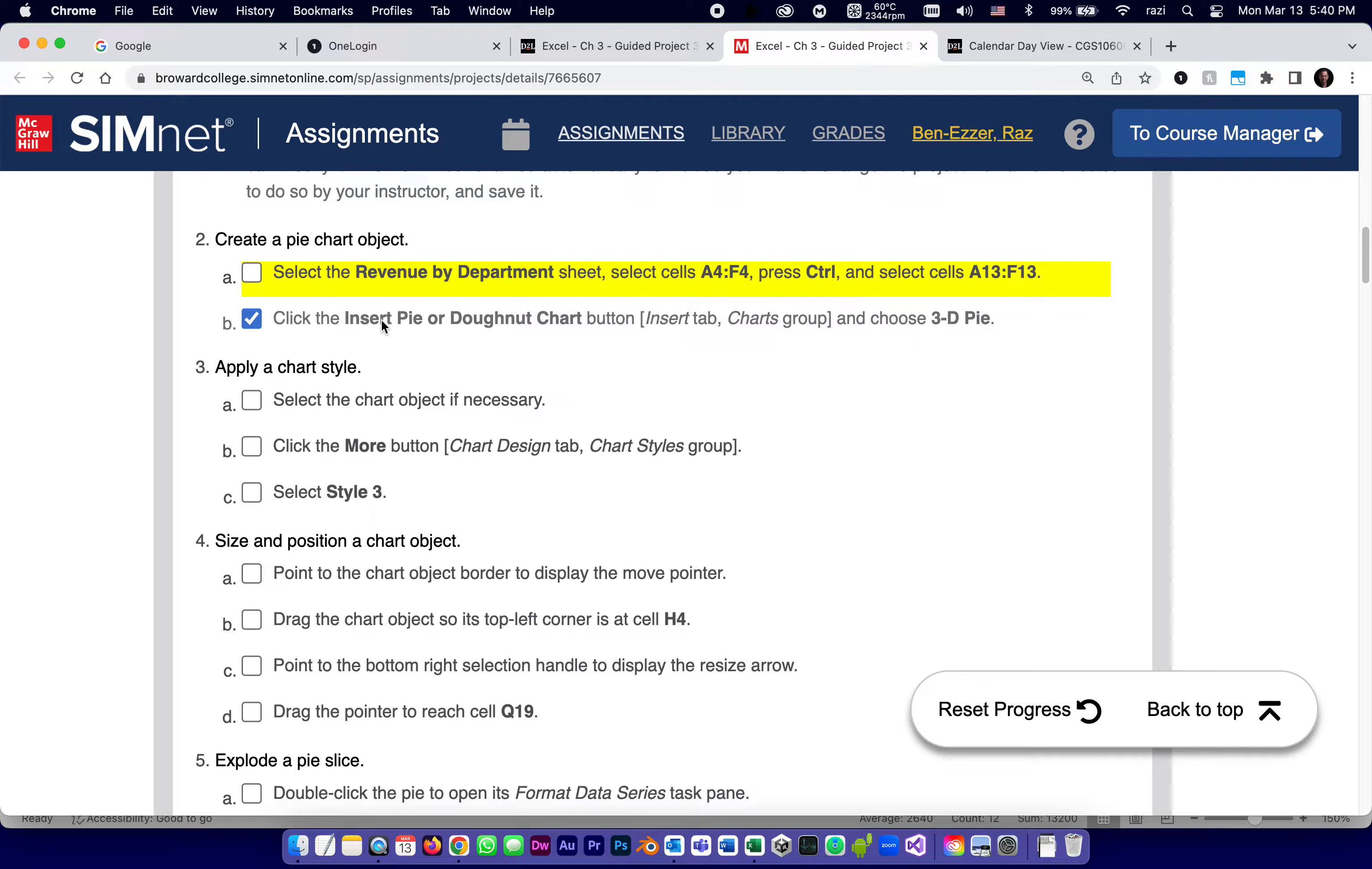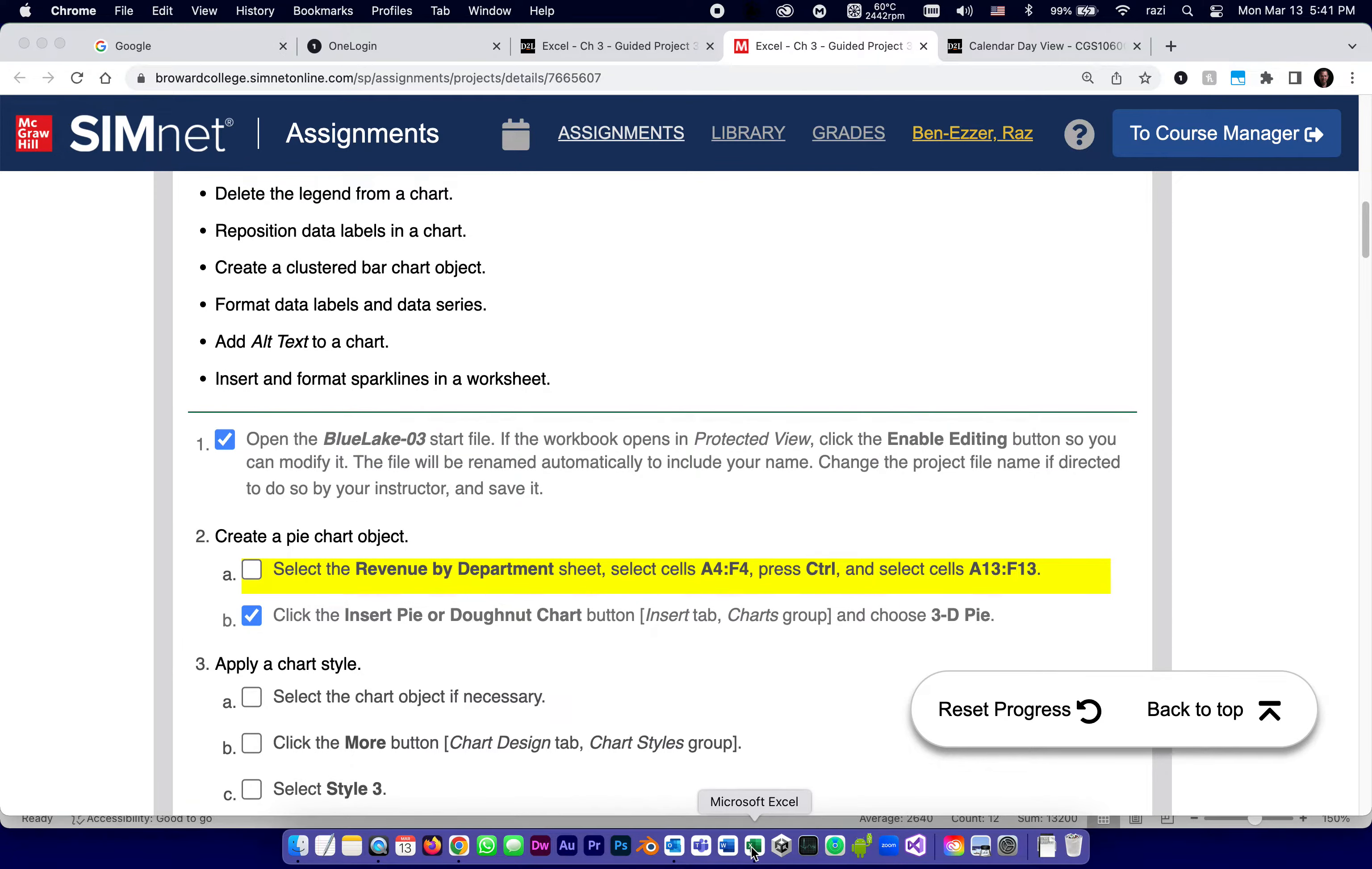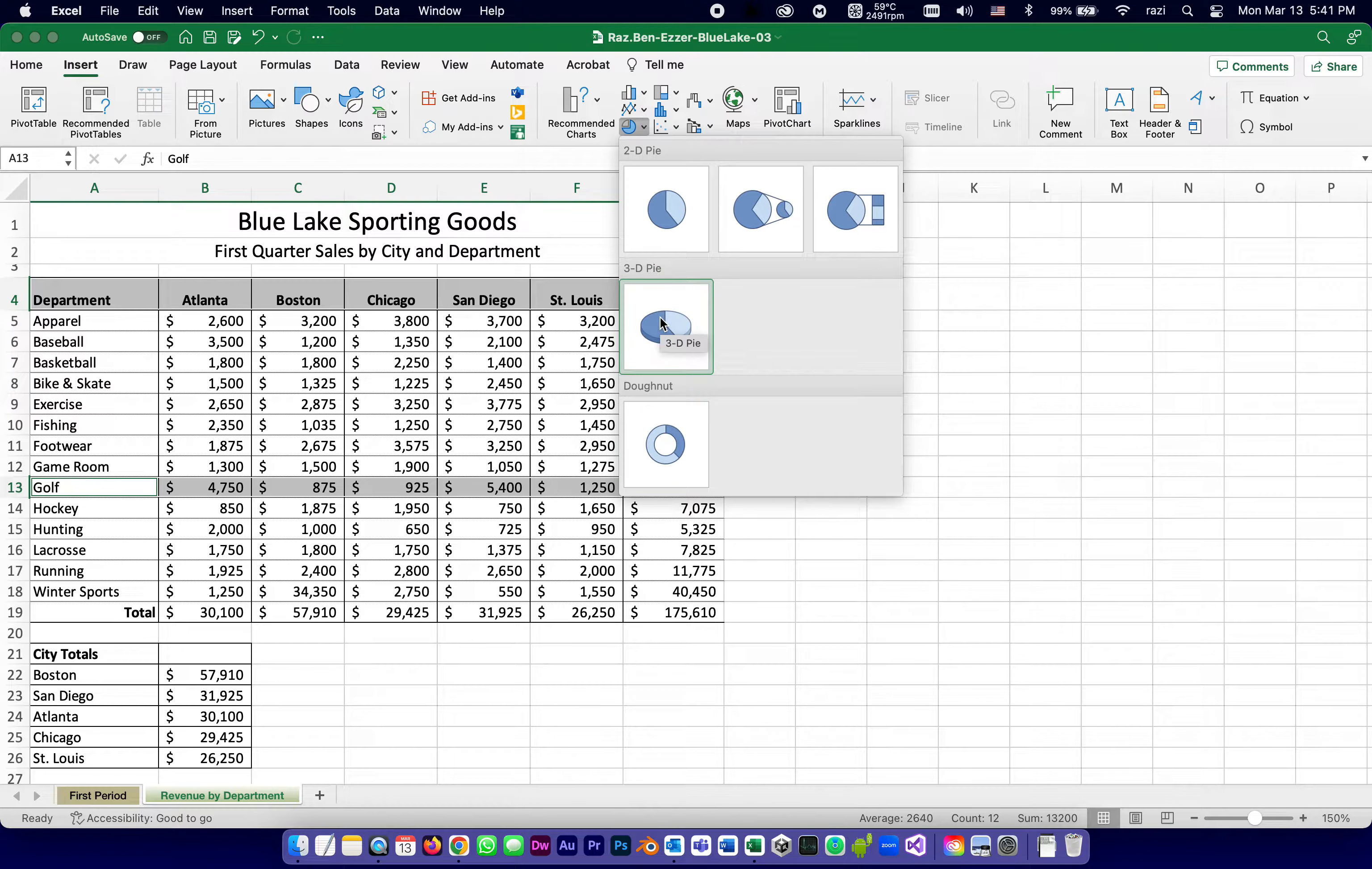Click the Insert Pie or Donut Chart button and choose 3D Pie. So this is something on the Windows requirements. It's going to tell you to do it in a slightly different way. So on Windows, there's actually an Insert Donut Pie right here. Now, in any case, on both Mac and Windows, here it is, 3D Pie, which is also called, it's from the group called 3D Pie. It's not the donut. It's the 3D Pie.